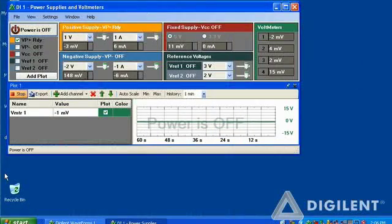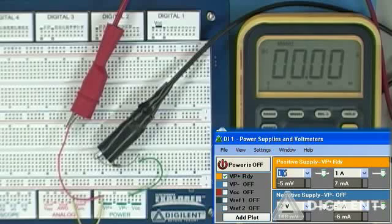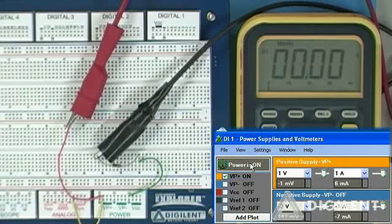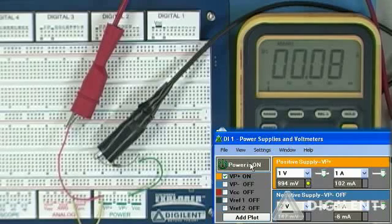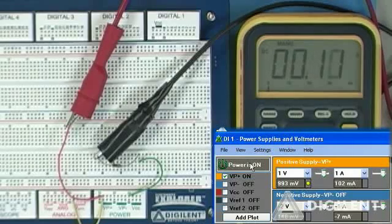Let's go to the waveform software and apply power to this circuit. The only power supply I need is VP+; all the others are disabled. I'm going to start out by applying 1 volt to this. Turning on power, getting about a tenth of an amp. Let me reset my DMM.